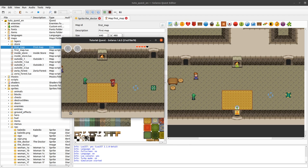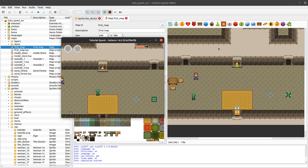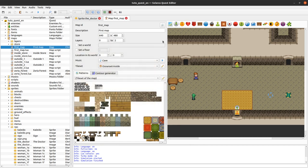Not only map entities can use sprites, but these hearts are also displayed as sprites. So anything that you want to draw on the screen can be a sprite, especially when they are animated.